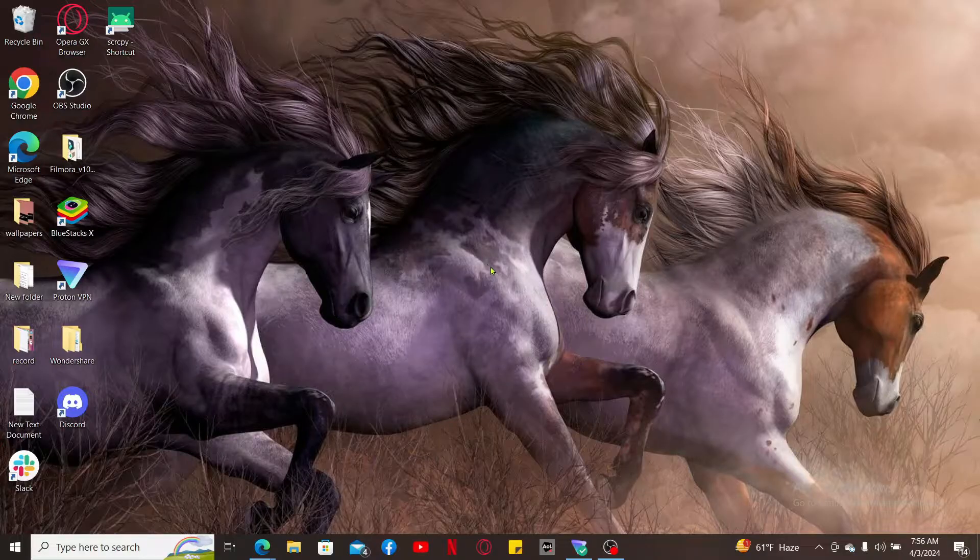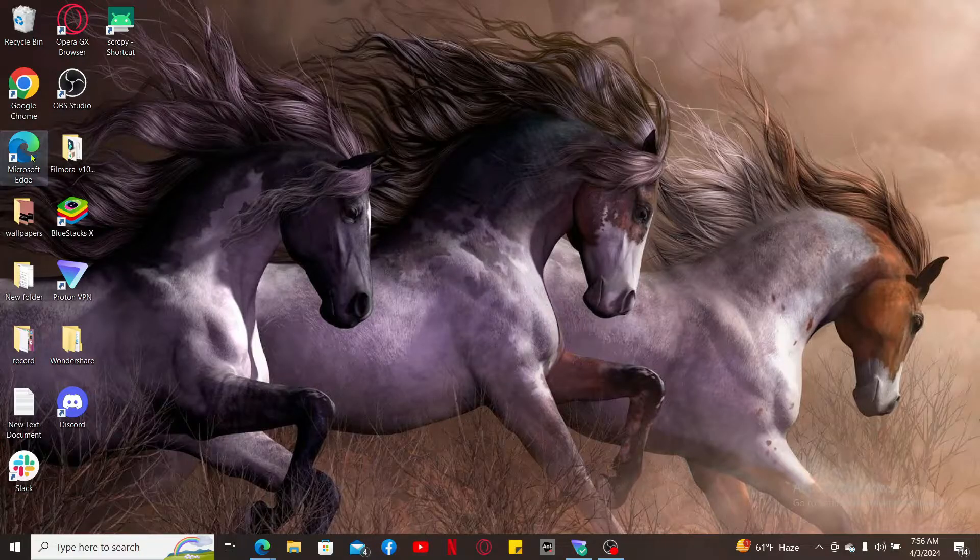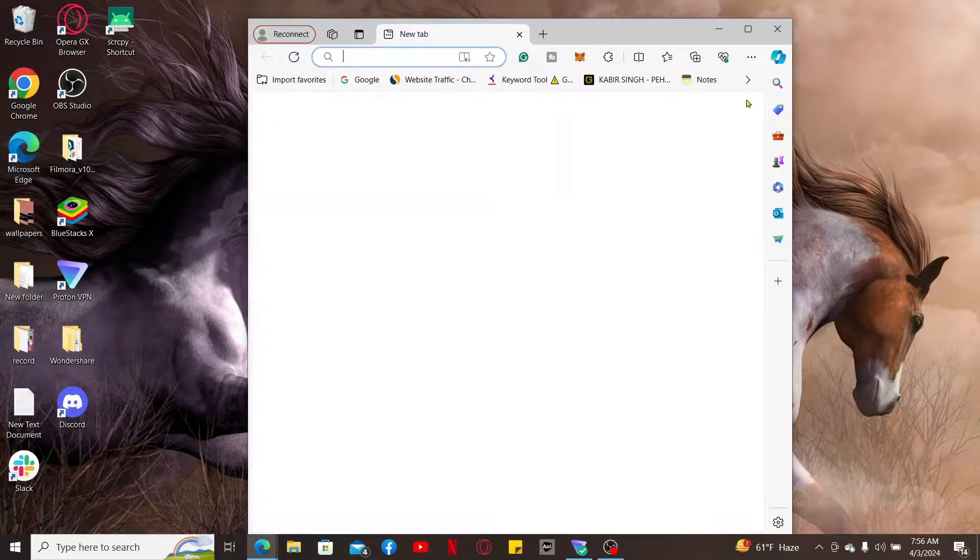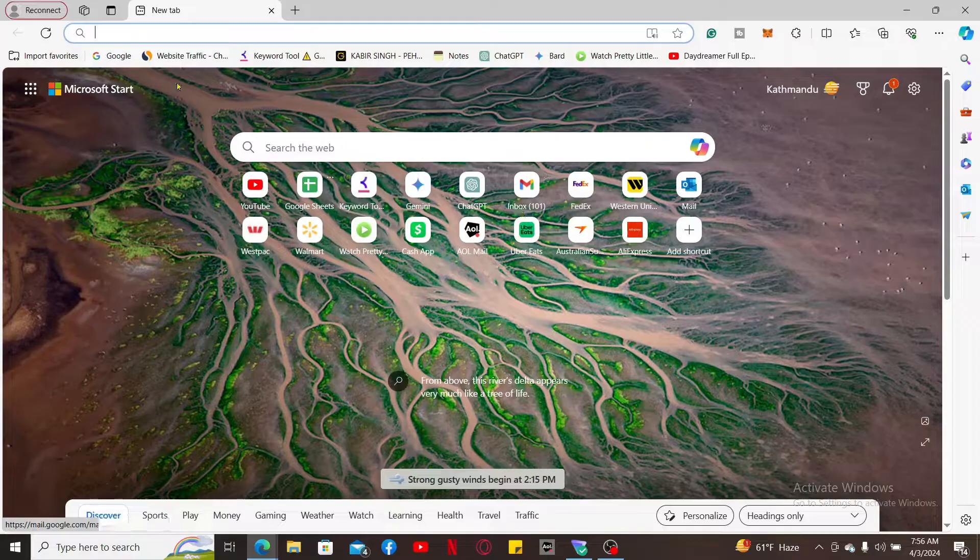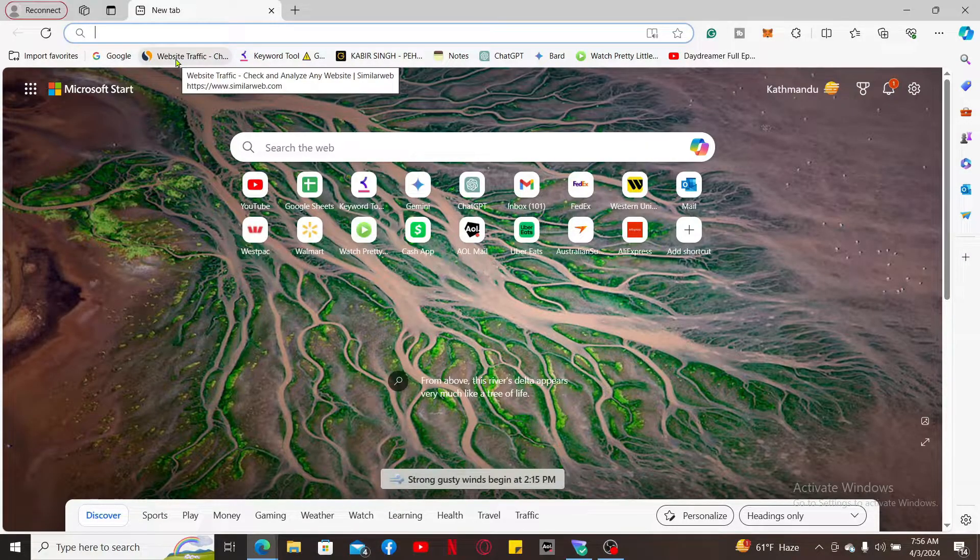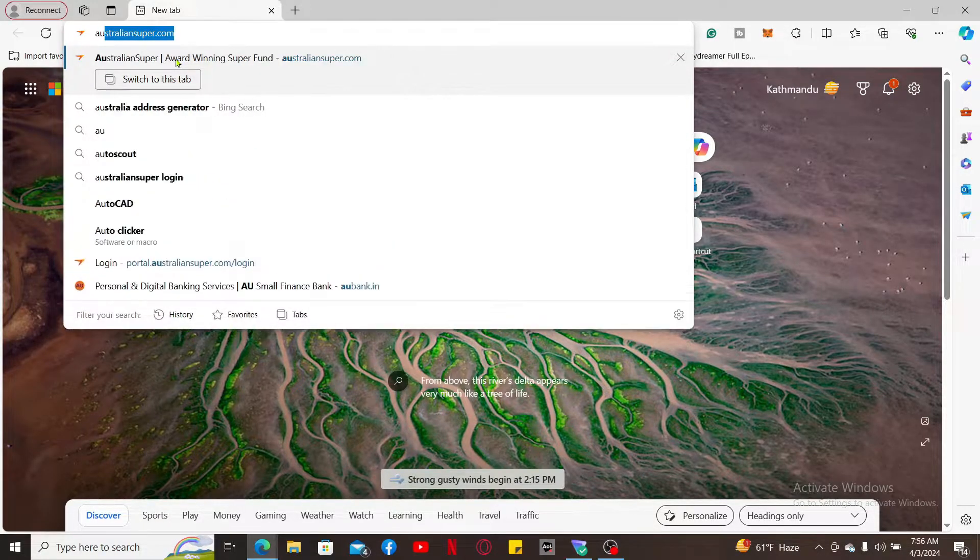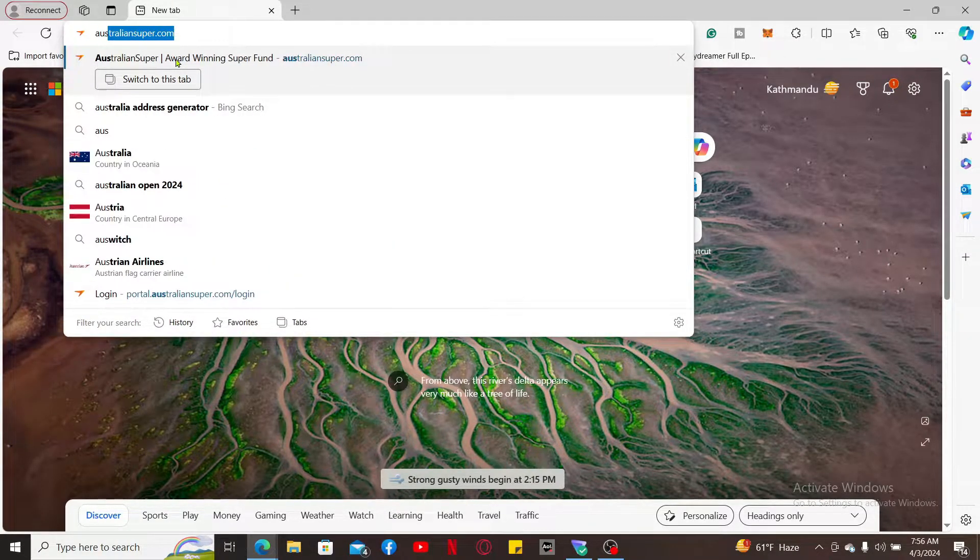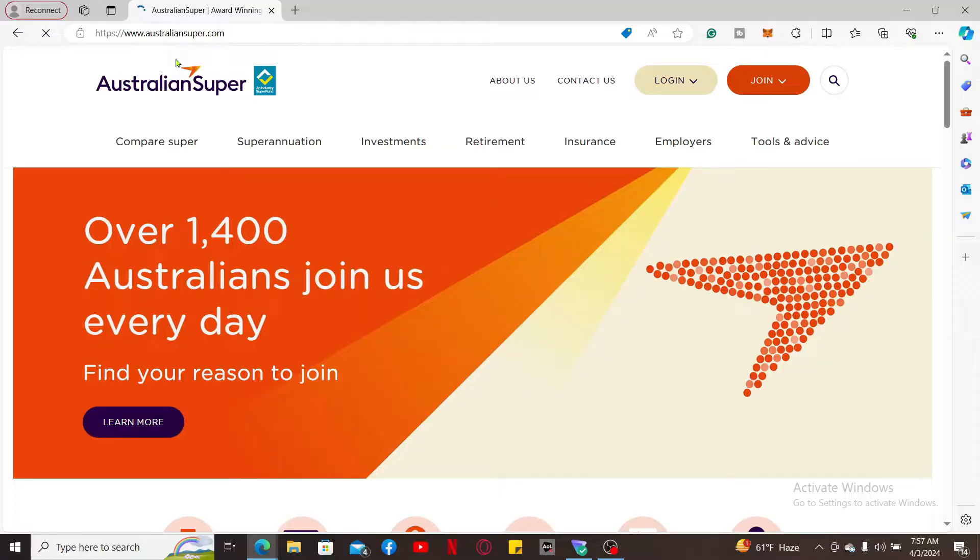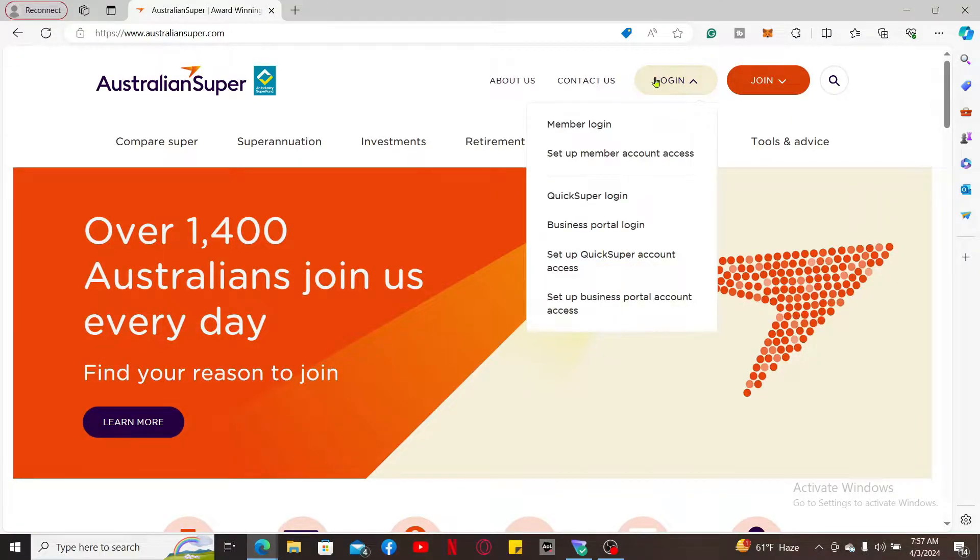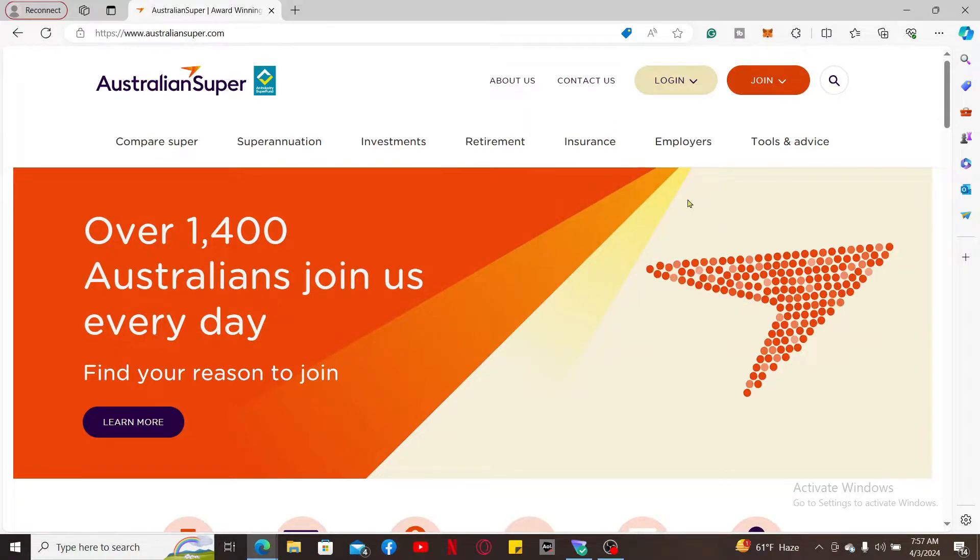First of all, launch a web browser and then type in australiansuper.com inside the URL box. You will now get to the official website for Australian Super. You can log into your account or you can simply click on the Contact Us button at the top of the screen.